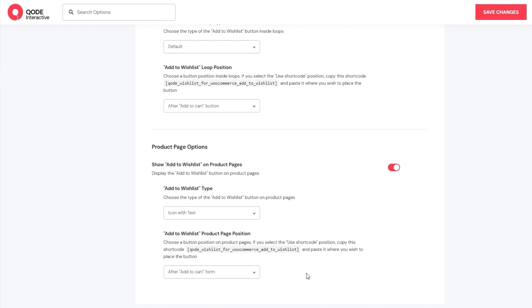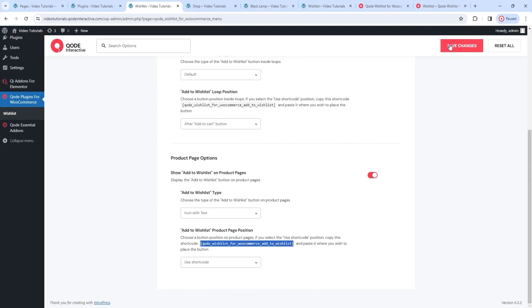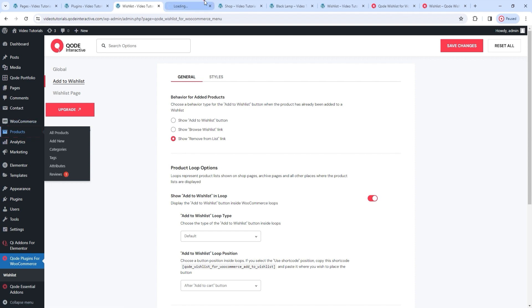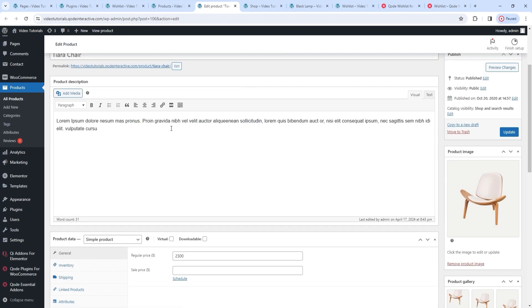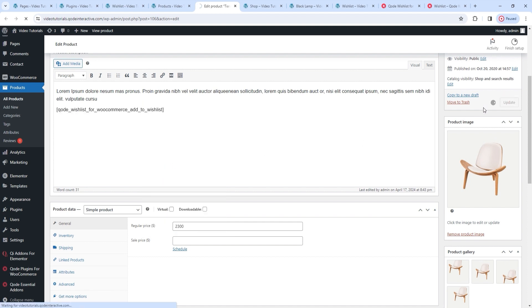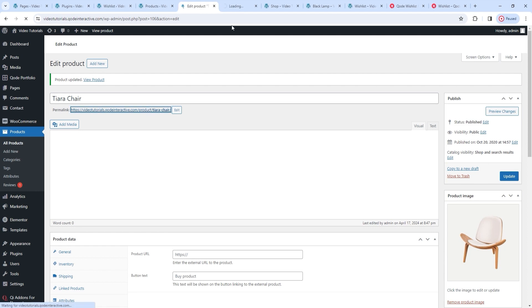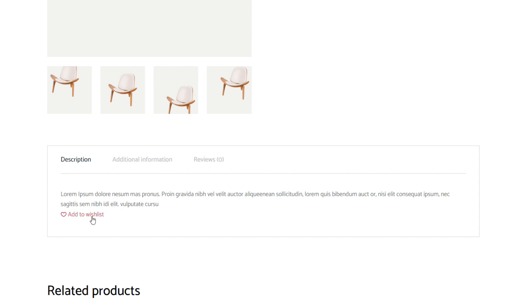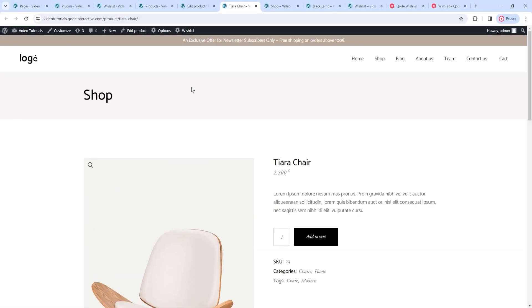An interesting possibility I want to show you is the use of shortcode. Open the dropdown, find the Use Shortcode setting, then copy the shortcode given. Once that's done, save changes. Then go to the WordPress dashboard, Products, open one of the products, and paste the shortcode to your preferred location on the page. I'll add mine after the product description and update the page. Let's open the product page to check. I pasted the shortcode after the description text, so my button is placed in the section dealing with the description.